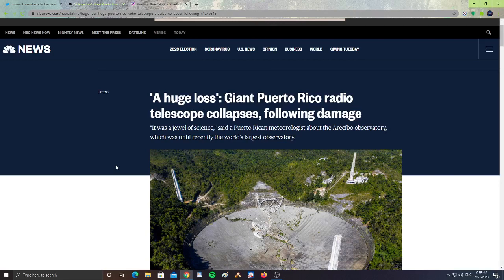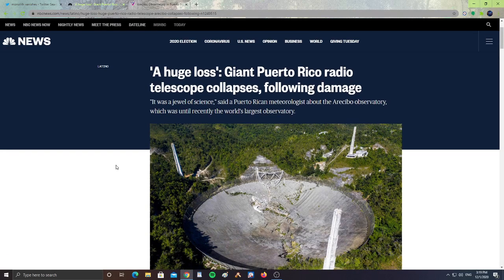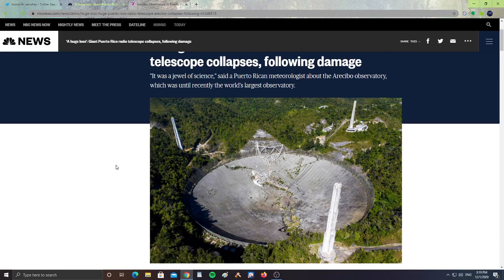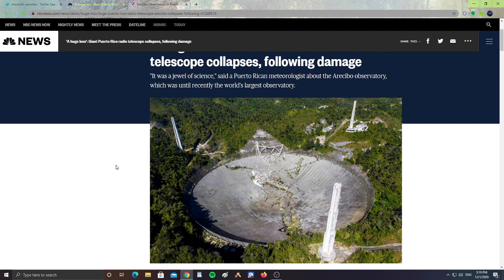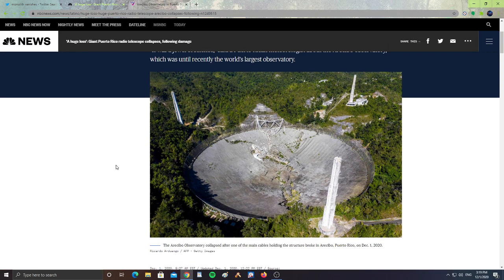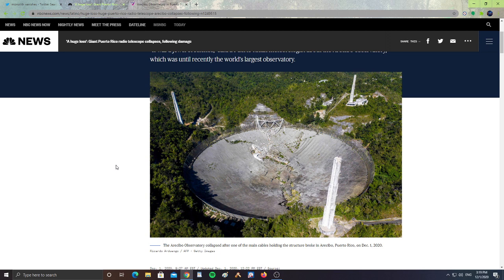We have a huge loss - giant Puerto Rico radio telescope collapses following damage. It is a jewel of science, said a Puerto Rican meteorologist about the Arecibo Observatory, which was until recently the world's largest observatory. The Arecibo Observatory collapsed after one of the main cables holding the structure broke in Arecibo on December 1st, 2020.